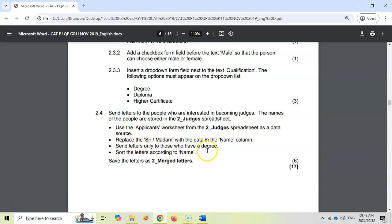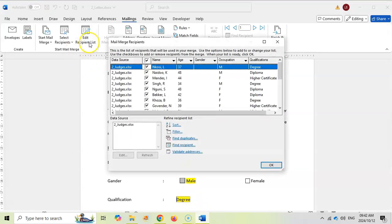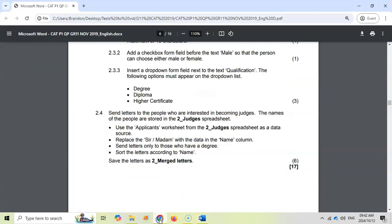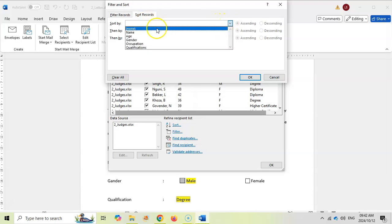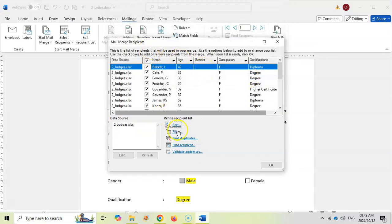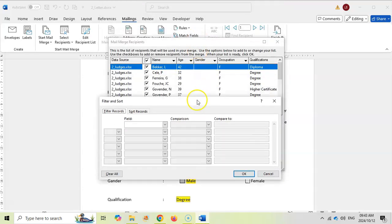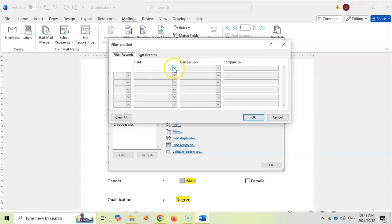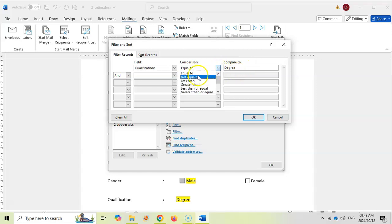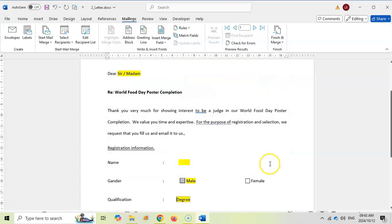Now click 'Edit Recipient List' to apply the sort and filter. For the sort, select Name in ascending order — when ascending/descending isn't specified, assume ascending. Then click Filter: set the Qualifications field equal to 'Degree'. If there were more criteria you'd use AND to add more, but this is the one filter we need. Click OK, and you can see the list is sorted by name and shows only degree holders.